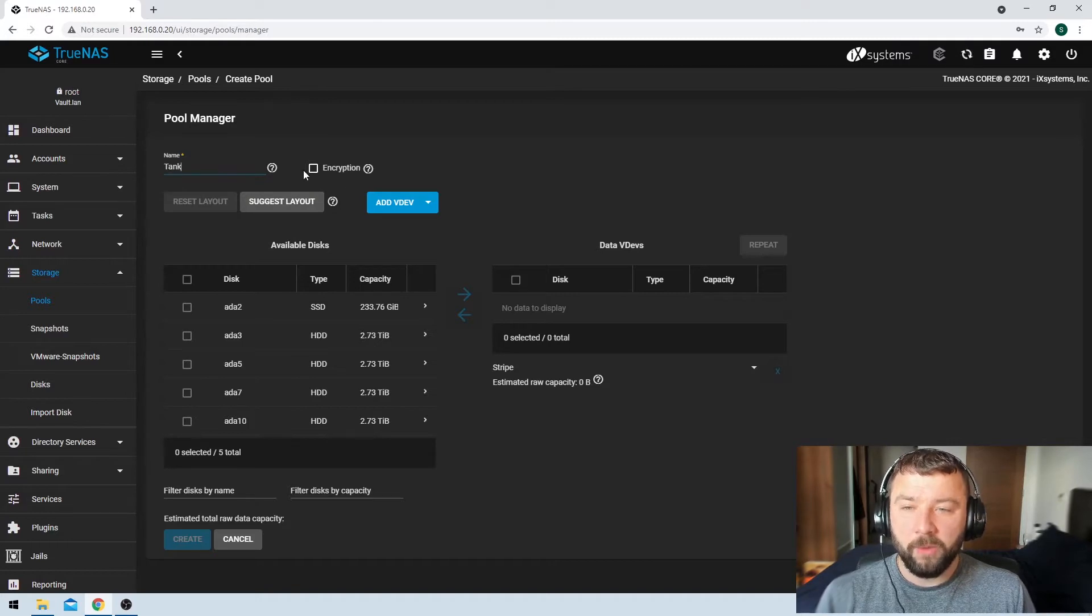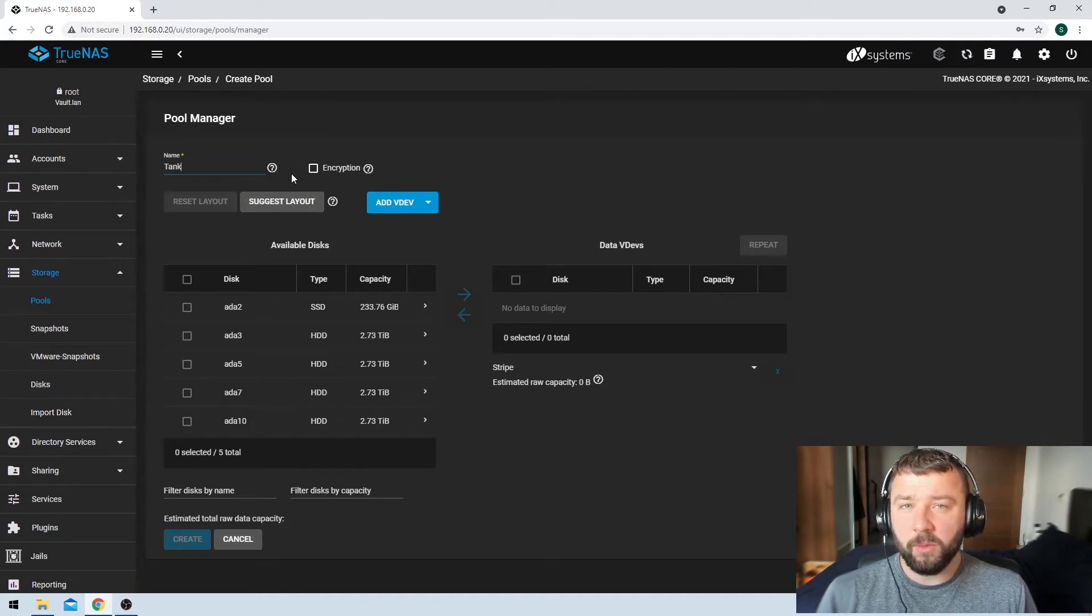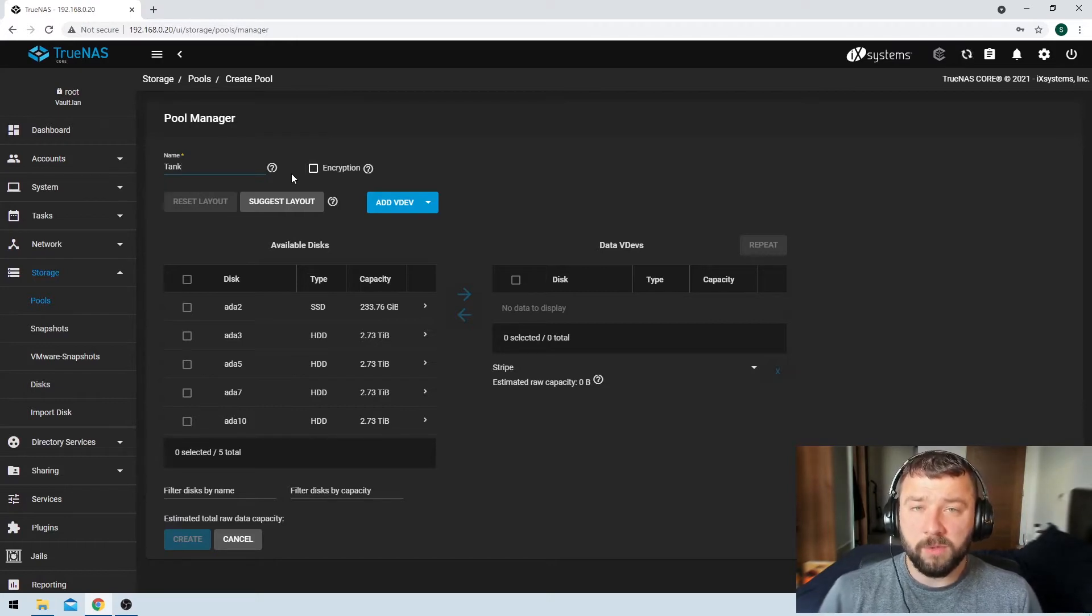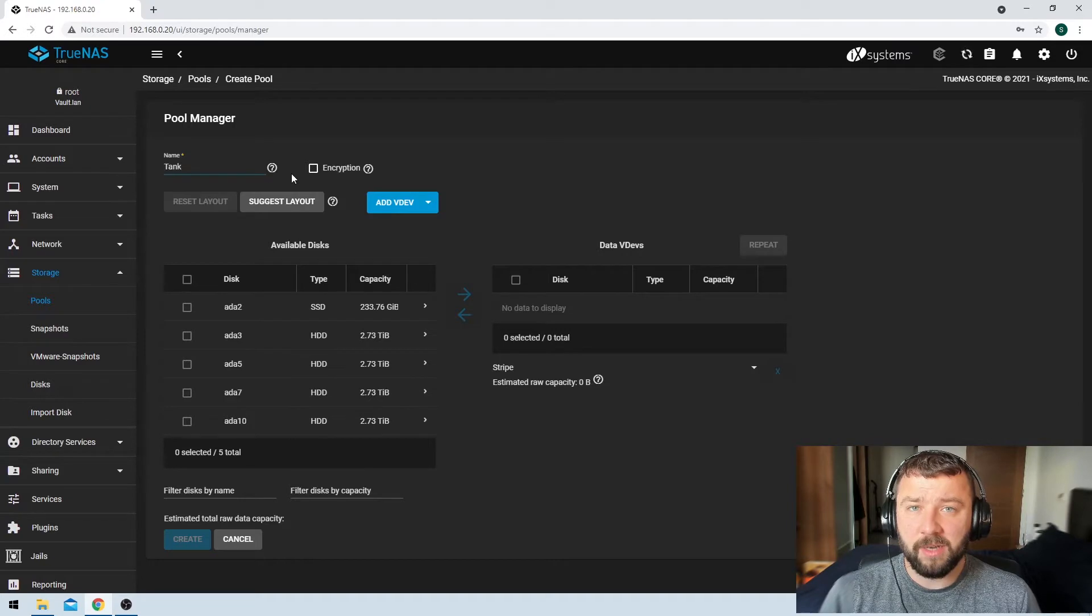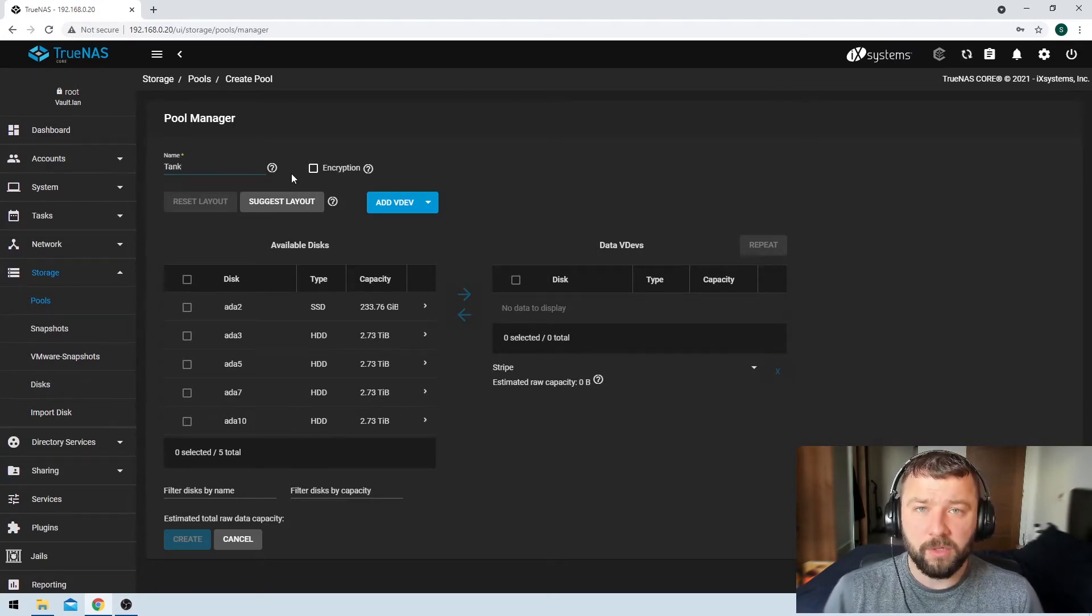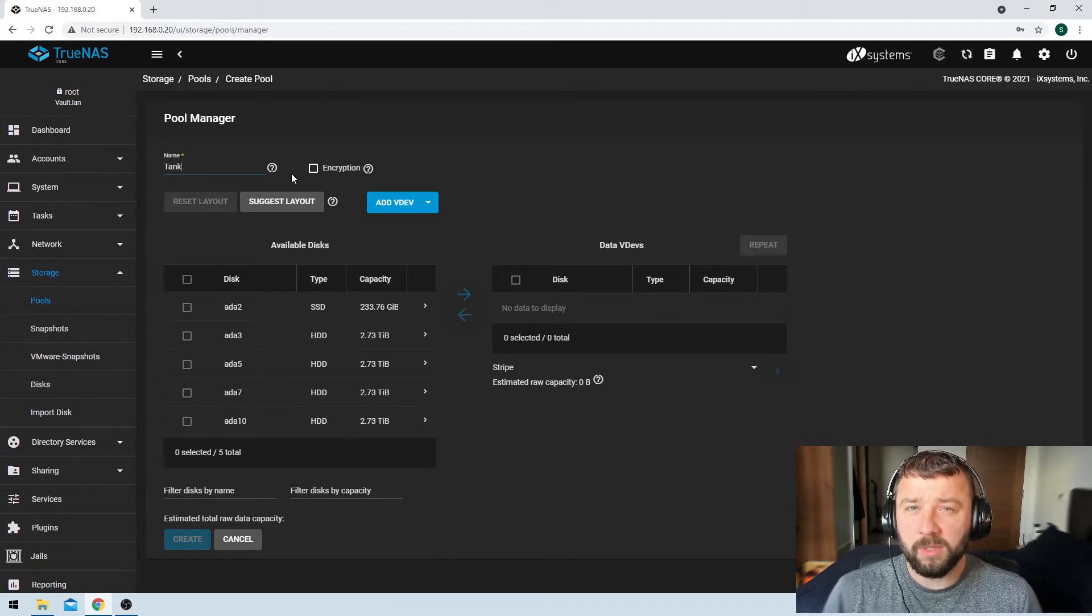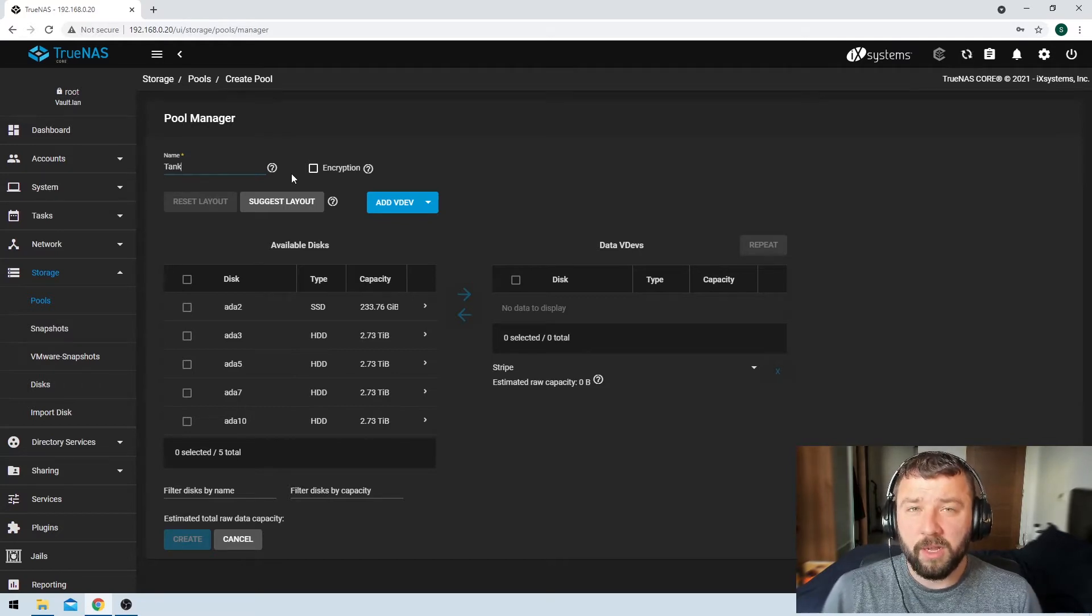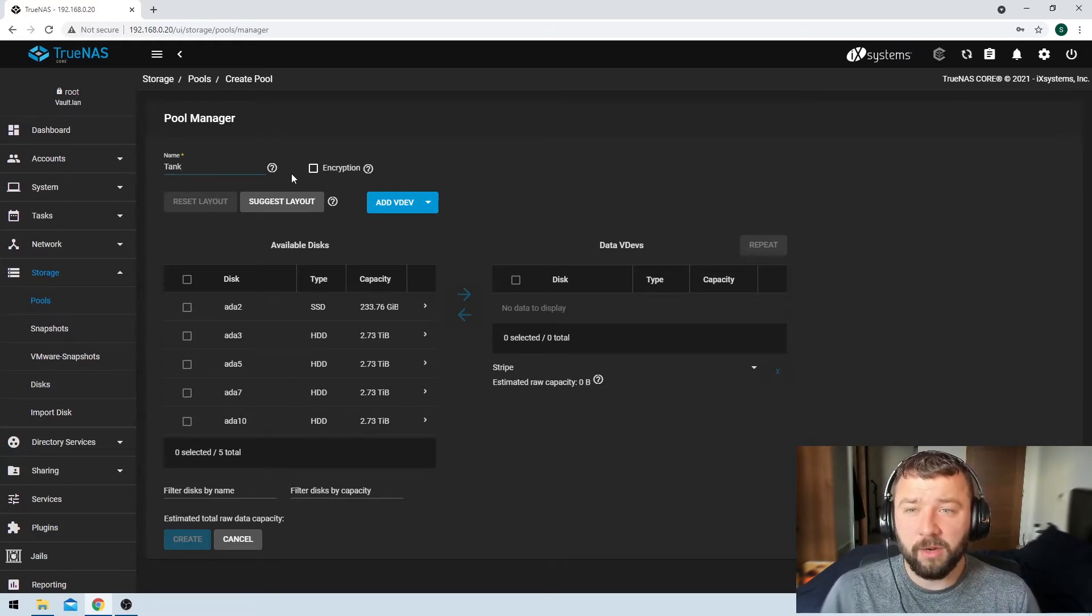And then we've got an option for encryption. Whether or not you want to use encryption is really going to come down to a personal choice. The pros for using encryption is that if somebody gets physical access to your hard drives, then they're not going to be able to just import the drives into their own version of TrueNAS and view your data. The drives themselves will be encrypted. So the data might be lost, you might not be able to recover it, but nobody else will either. So you've got some security there.